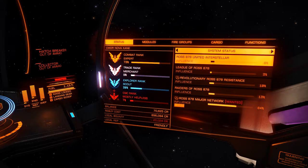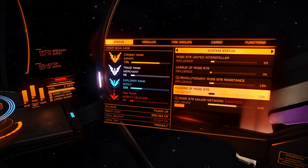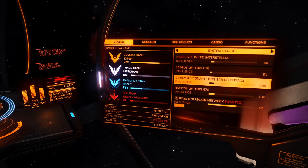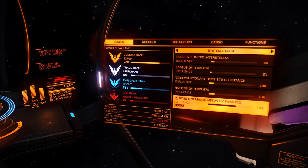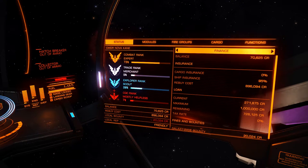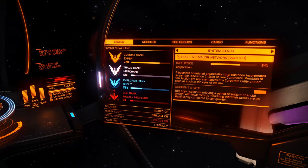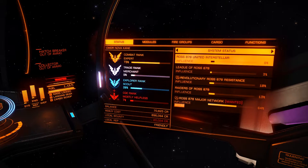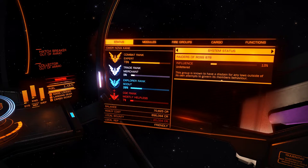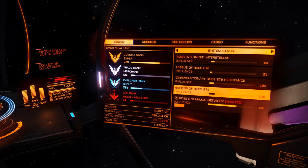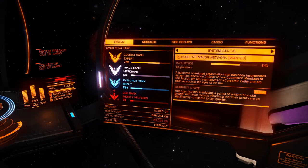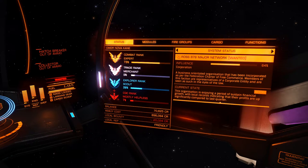System Status: we can see all different factions and their influence. All are pretty stable with no up or down arrows. The Major Network faction is very much in control with 64% of overall influence politically and economically. We can select any faction and see details: one is a Corporation currently in a Boom state — enjoying sustained financial growth. This might mean higher demand for certain products and cheaper prices for others, which is useful information for traders.